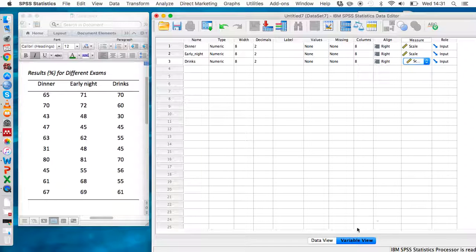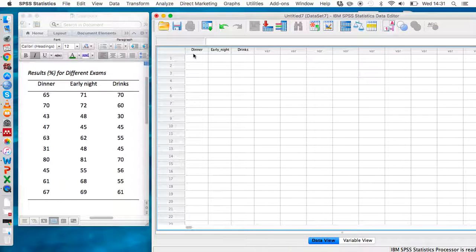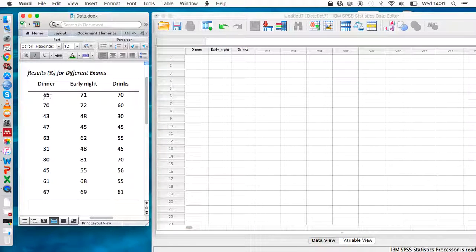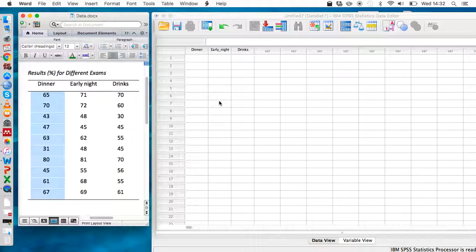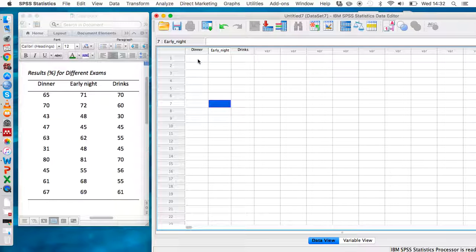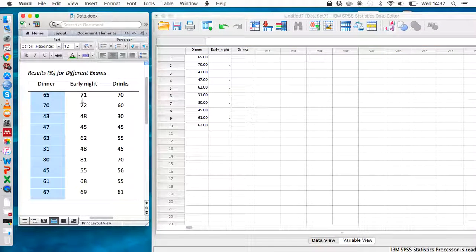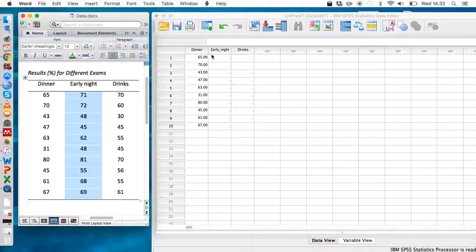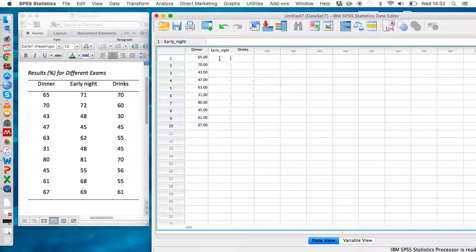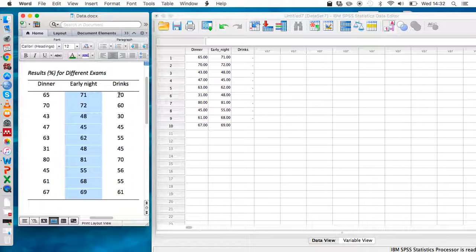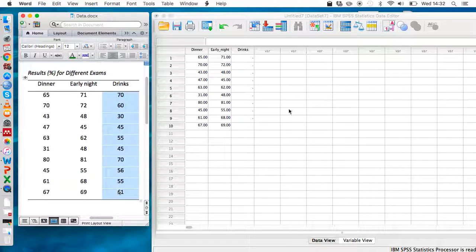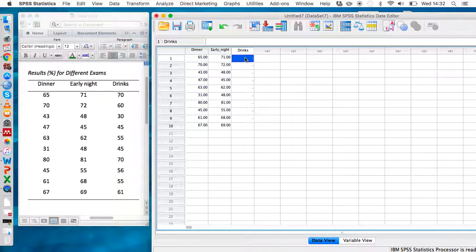Once we've done that, go to data view. We can see the different types of pre-exam activity have appeared at the top of these columns. We've got the data in this table, so we can just copy and paste it — the dinner-associated exam results, the early night results, and the drinks results.